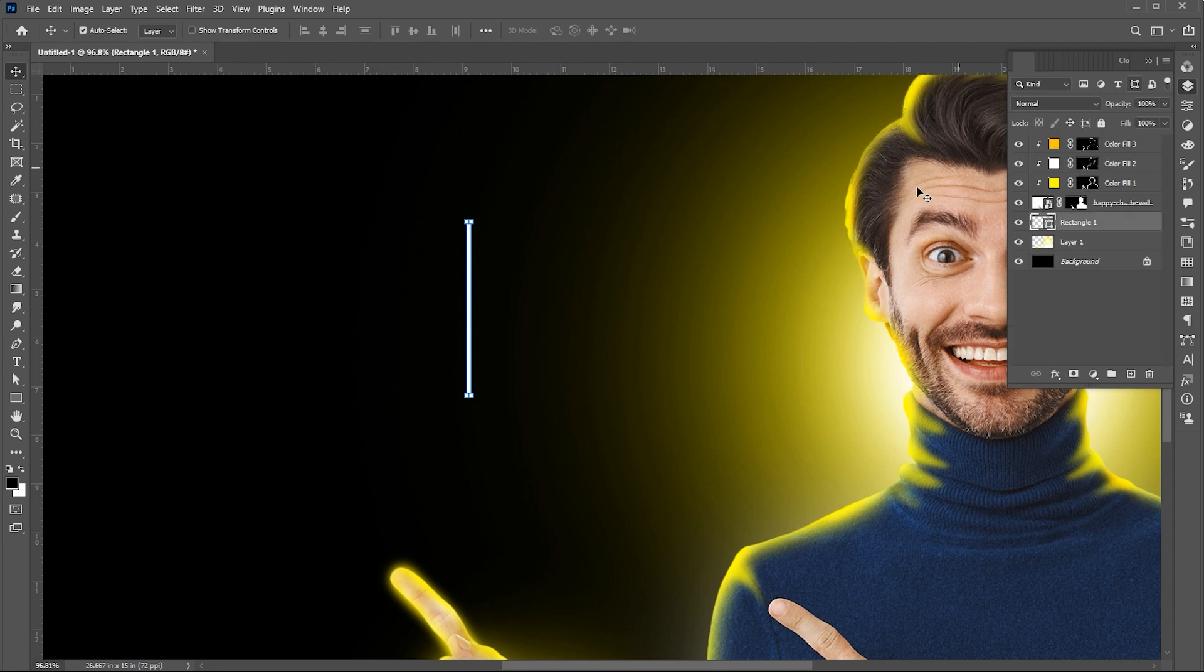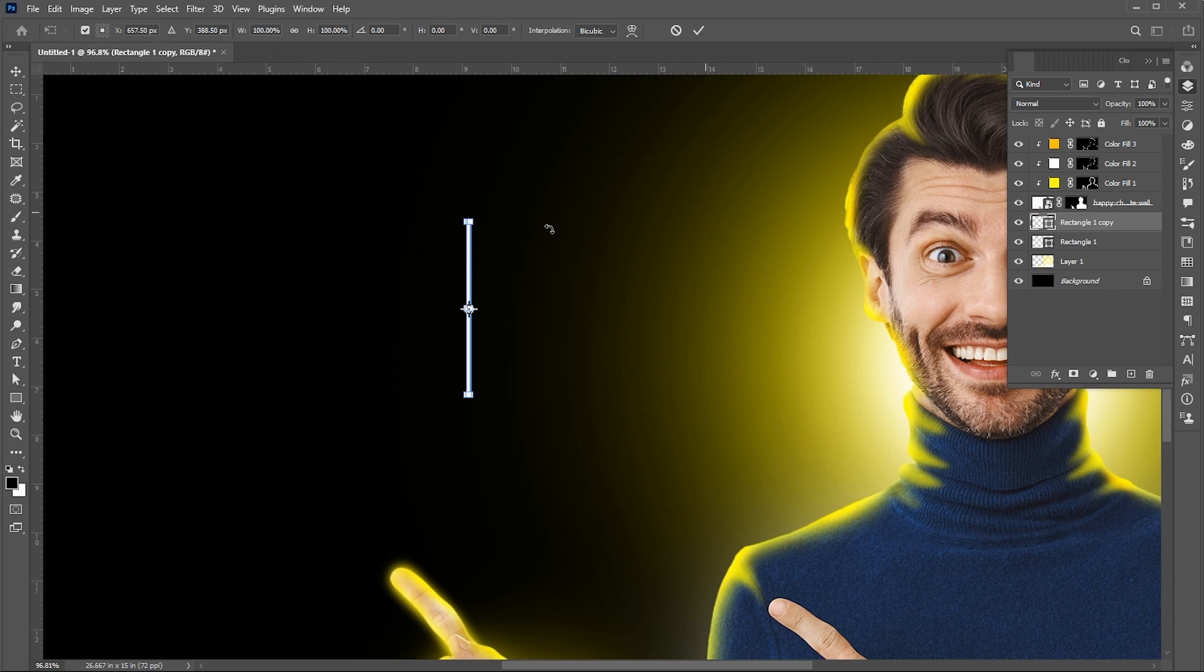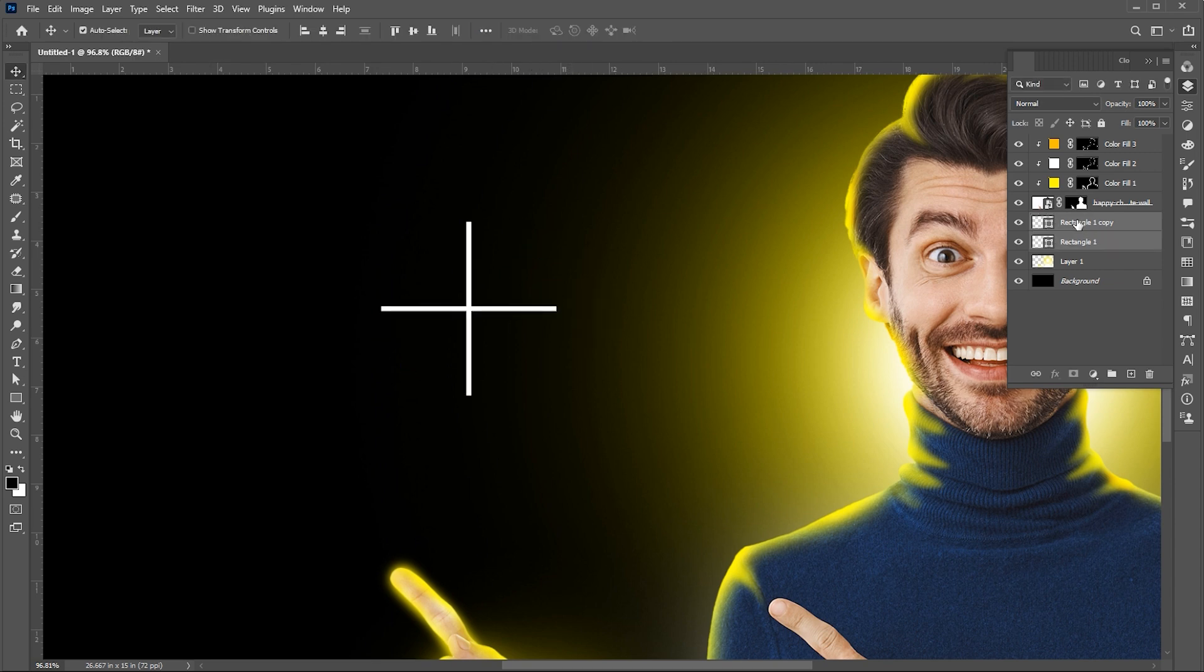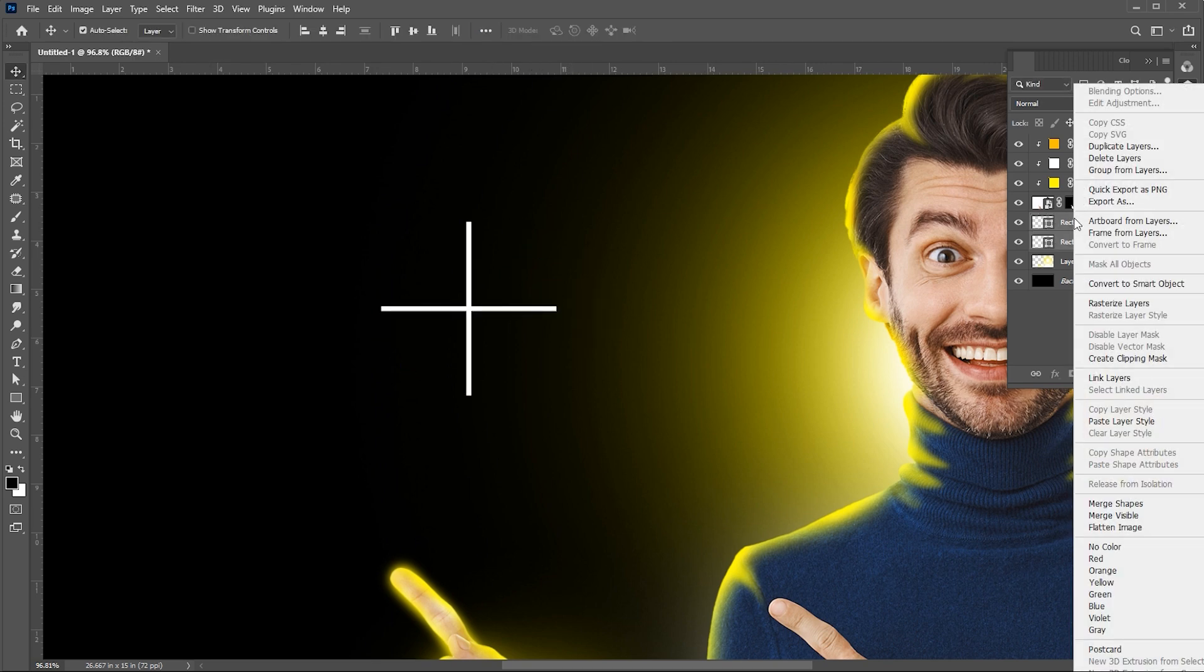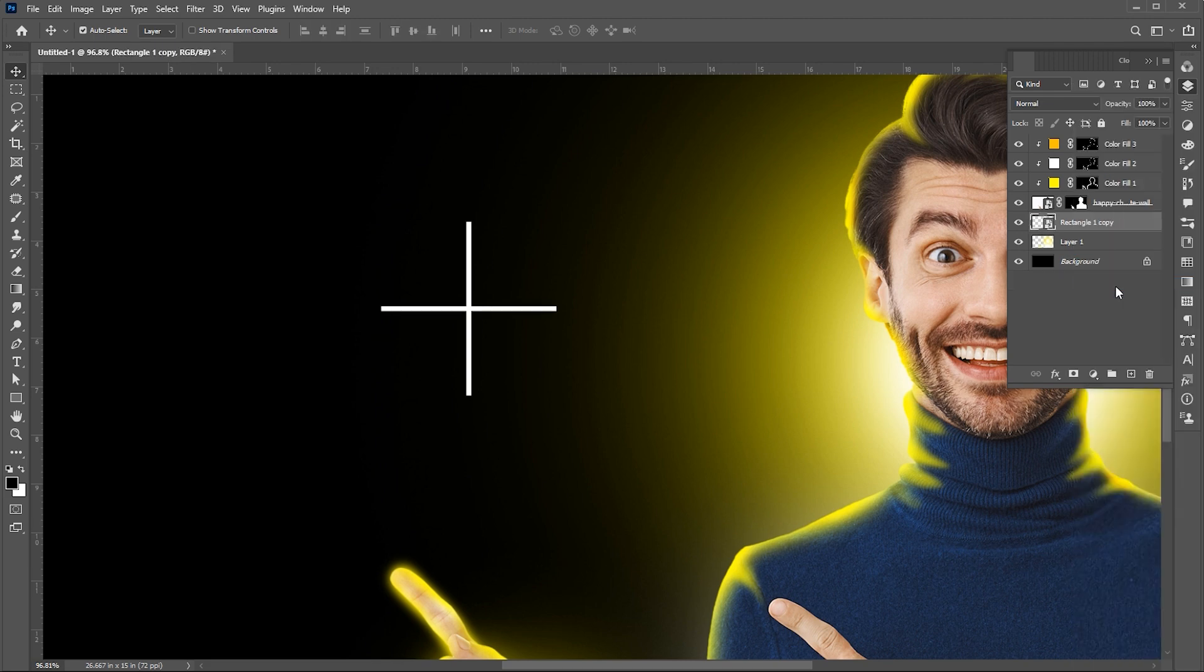Press Ctrl plus J for duplicate. Press Ctrl plus T and rotate it. Select both the layers, right click on it, and choose Convert to Smart Object.